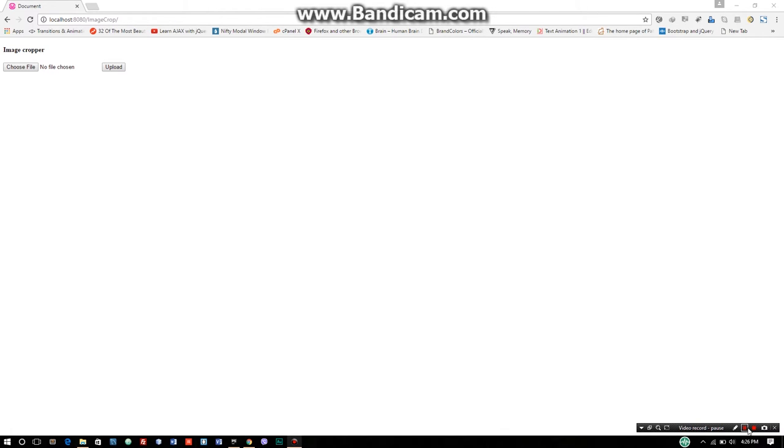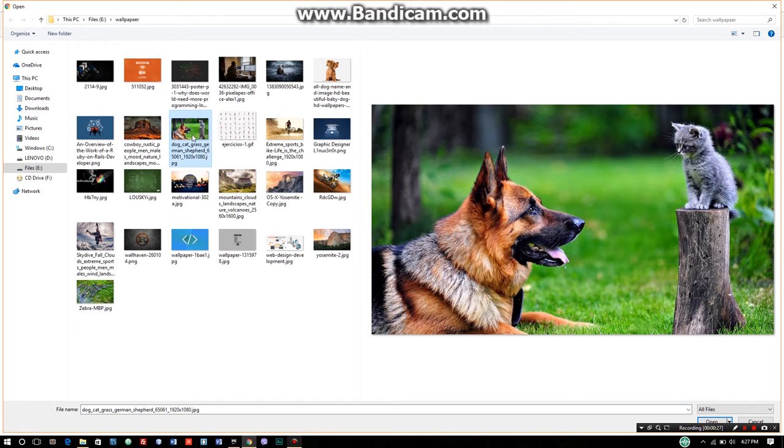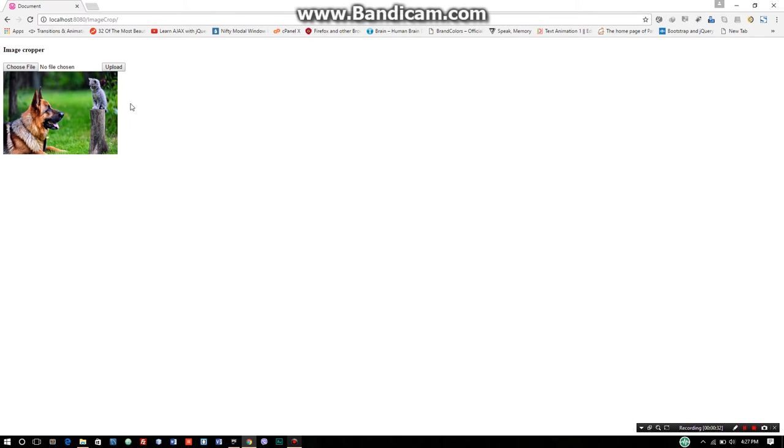Alright guys, in this video we have an image cropper module. So we have an image cropper code. Basically, you can upload any heavy image and crop it. A form is used to upload the image, and the base code looks straightforward. This is the demo - let's jump directly into the demo.